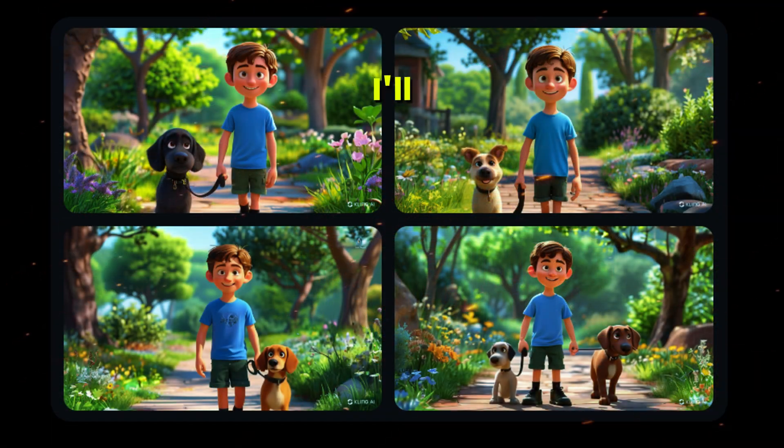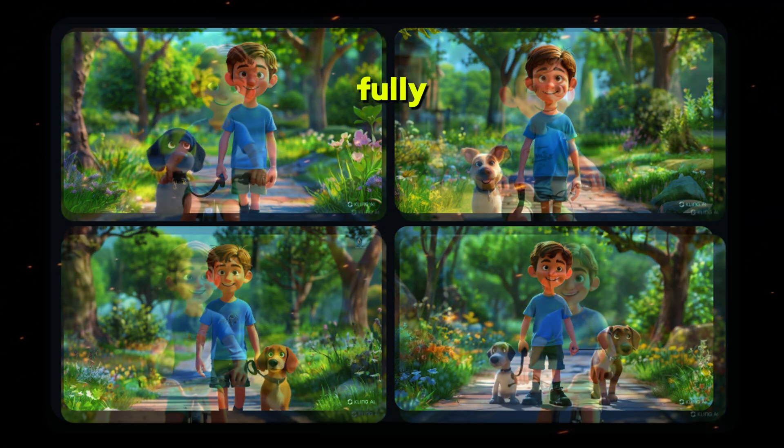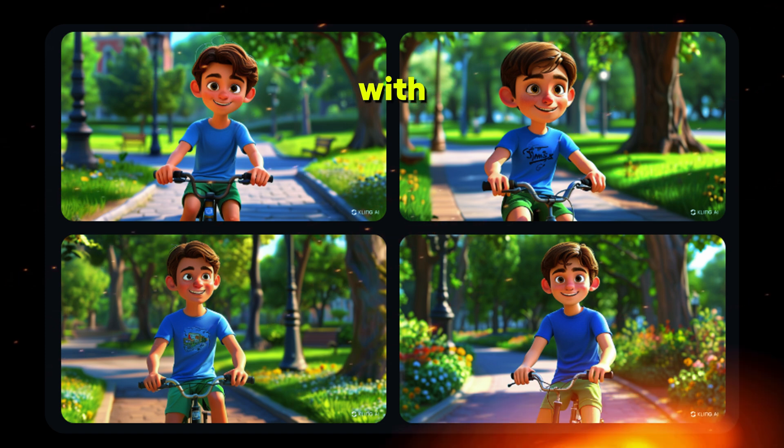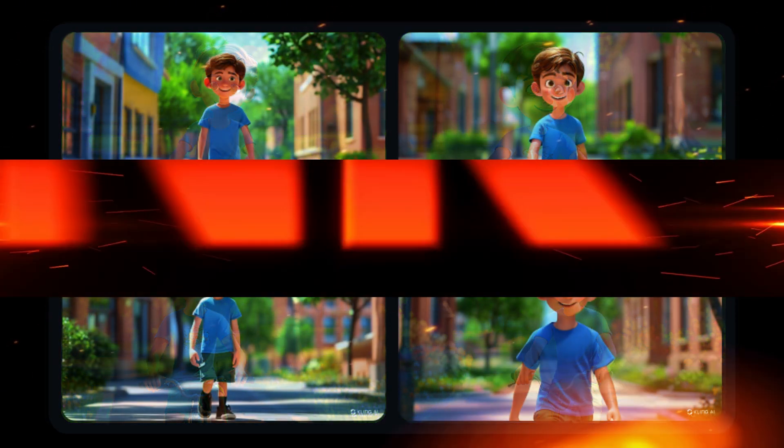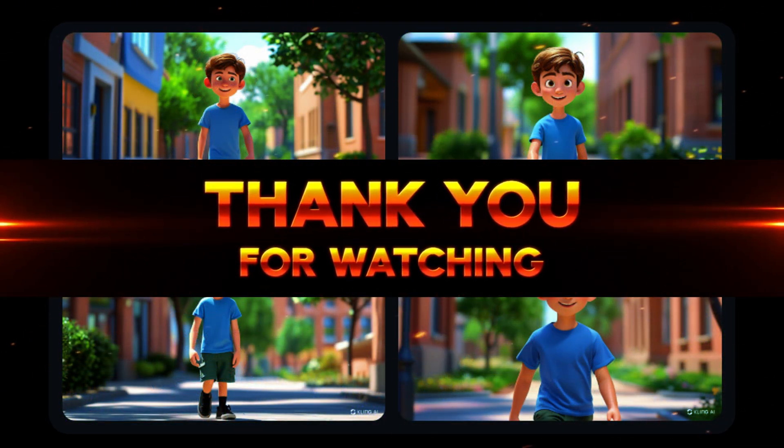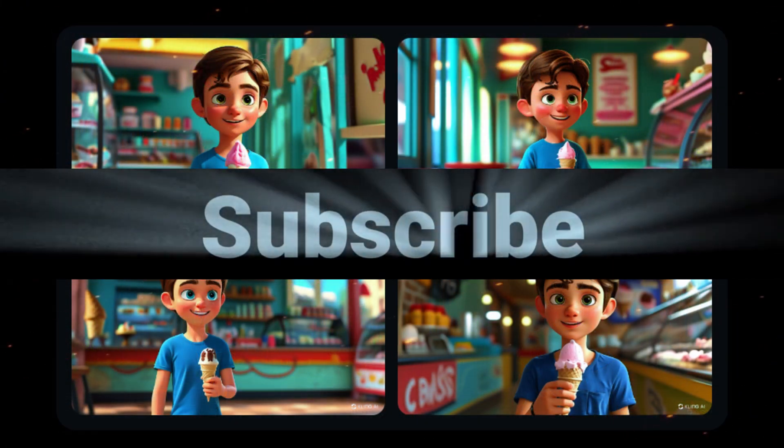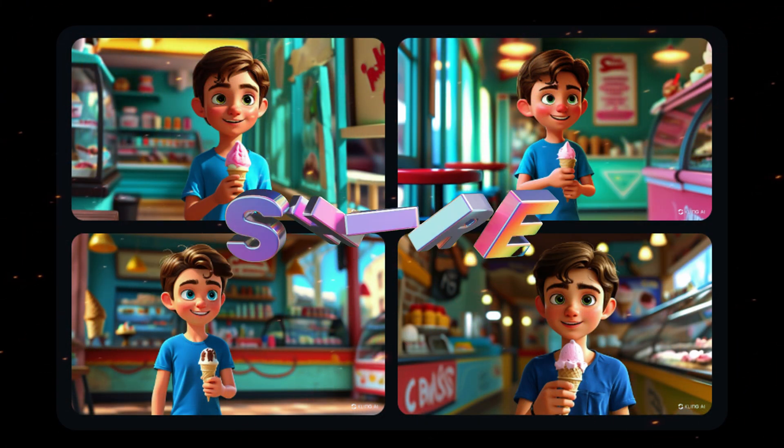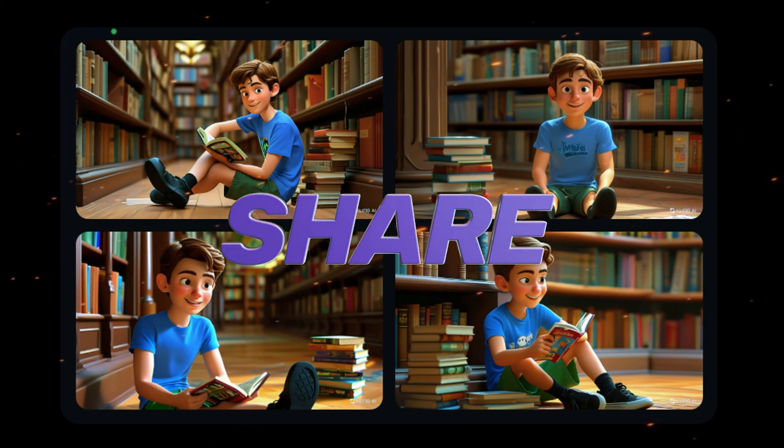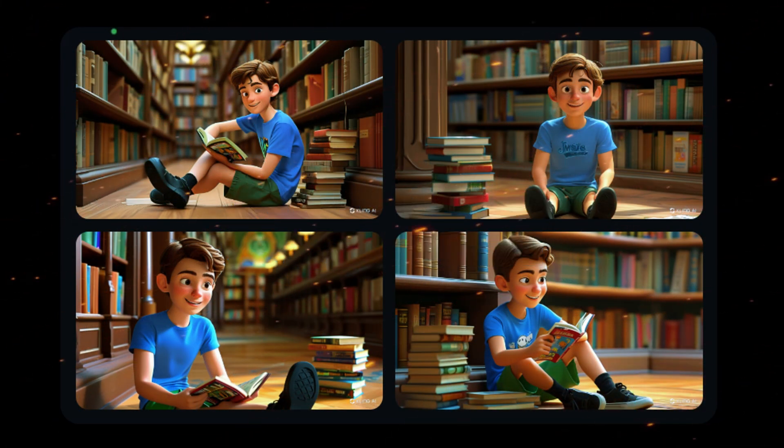For the next video, I'll show you how we can create a fully 3D animated story with consistent characters. Thank you for sticking with me through this tutorial. Don't forget to subscribe to the channel and share this video. It helps keep me motivated to create more content for you. See you in the next video.